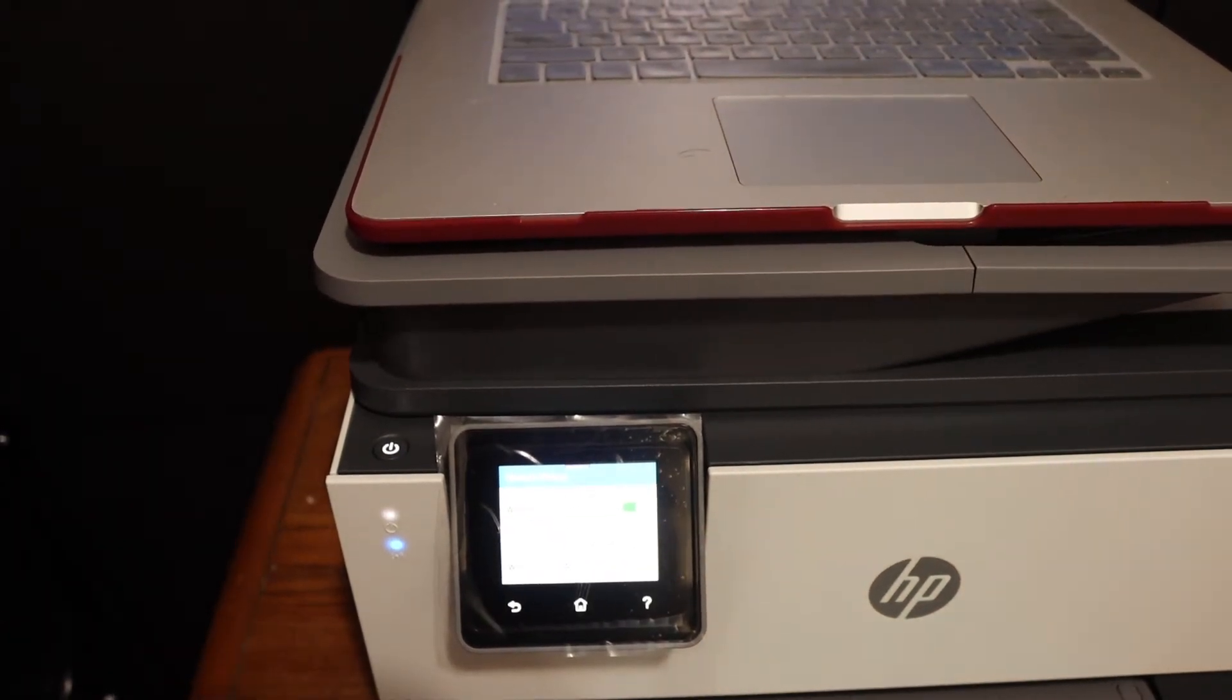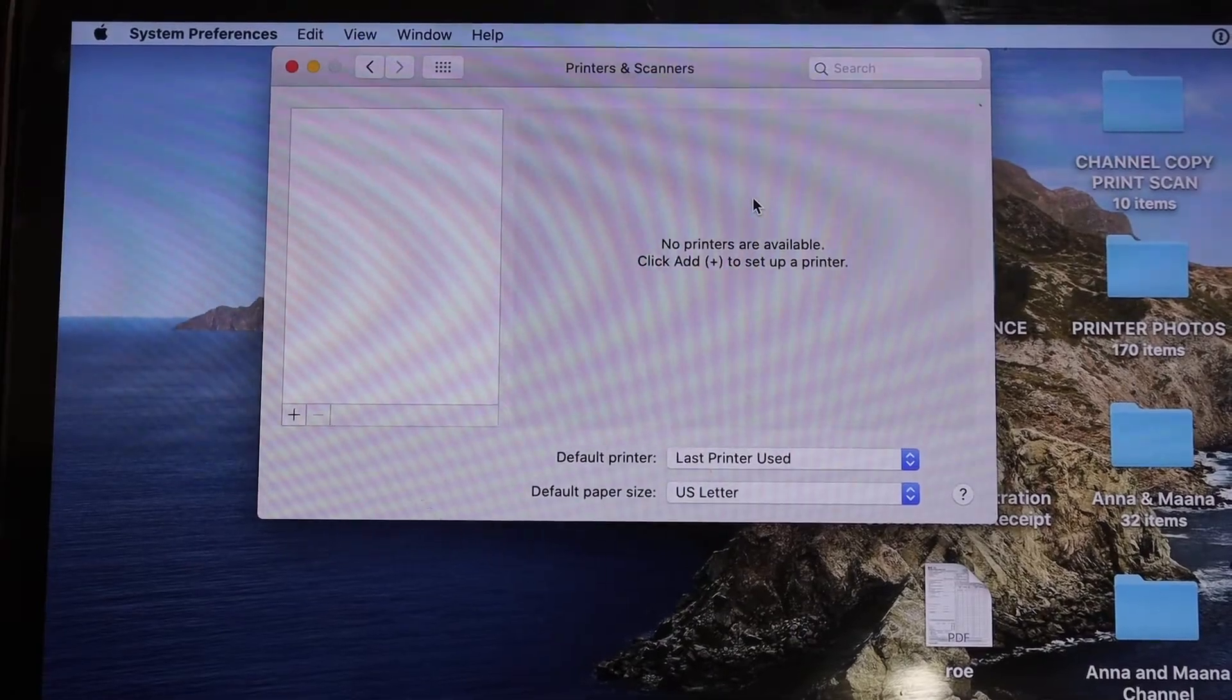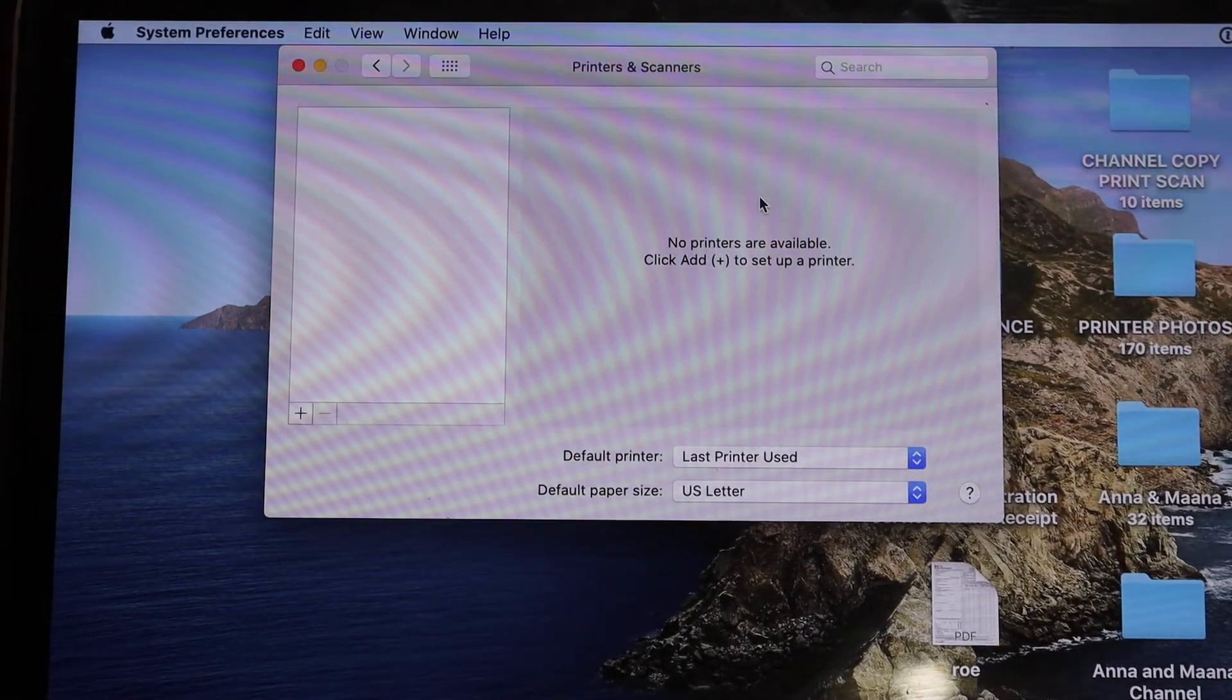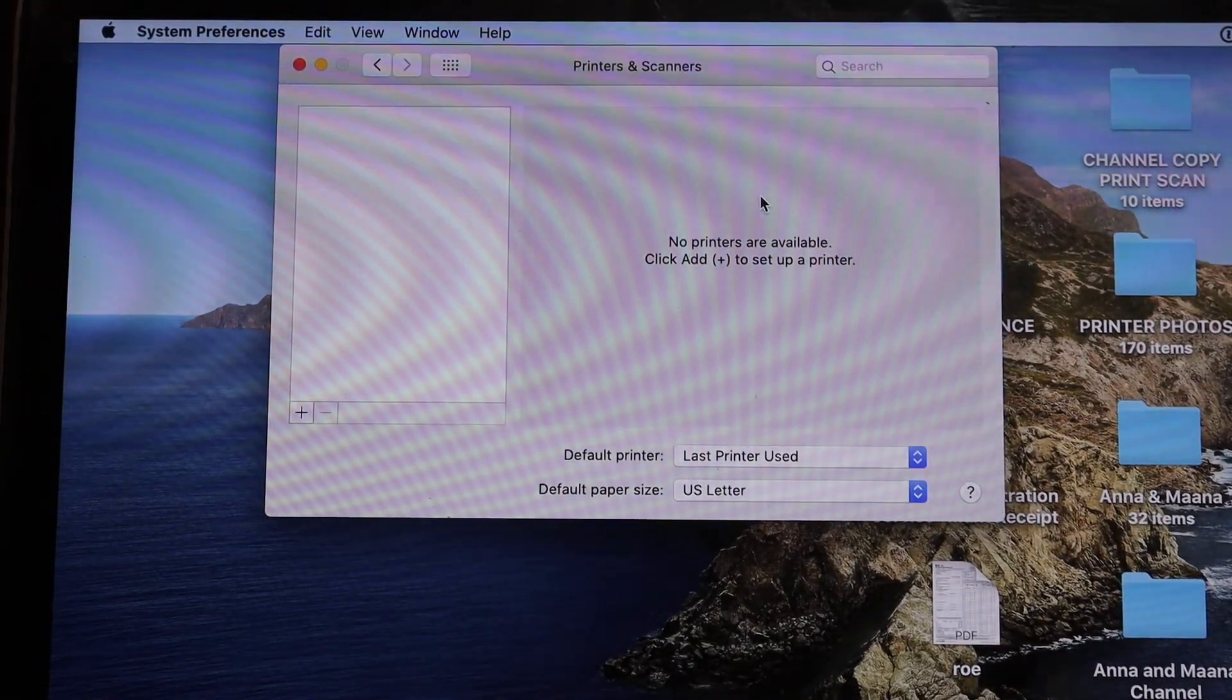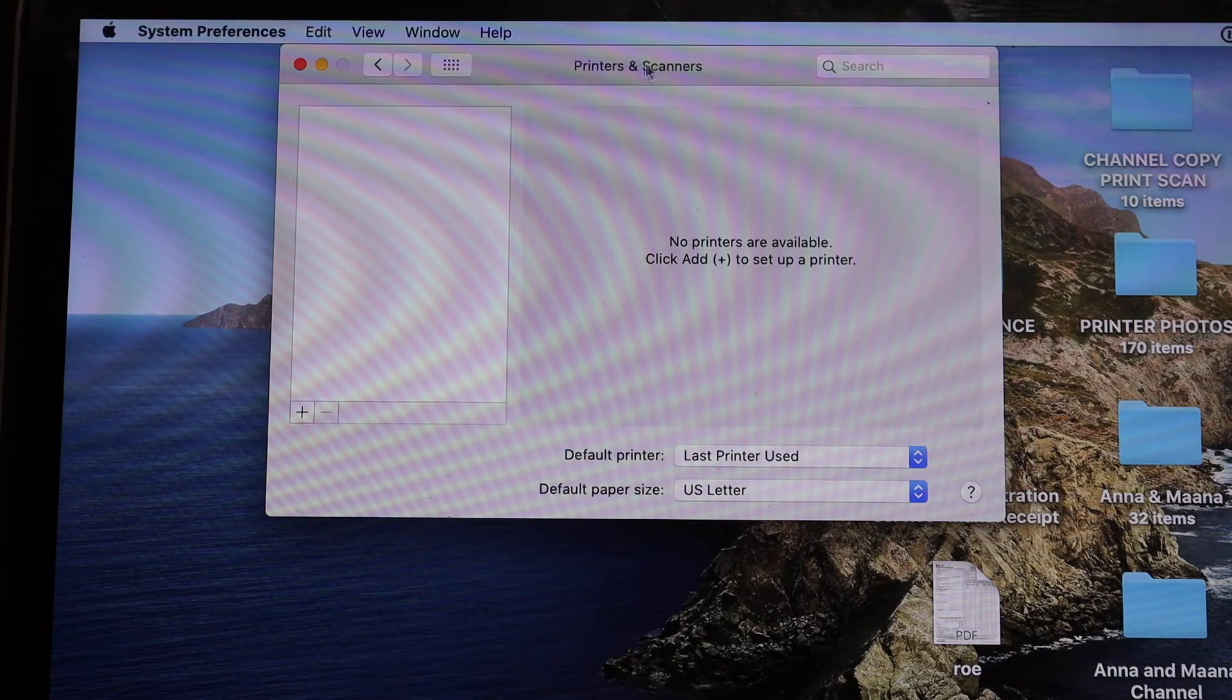Now go to the Macbook. In the Macbook, go and open the settings and in the settings you have to open the printers and scanners option.